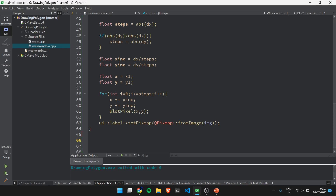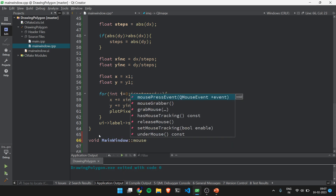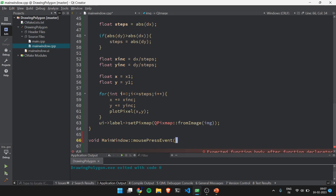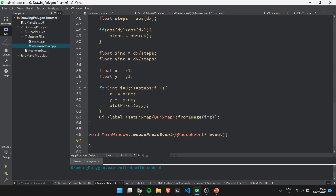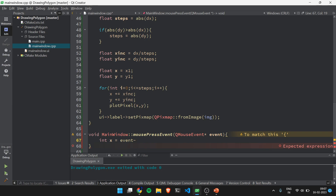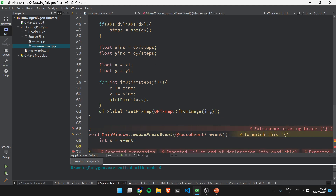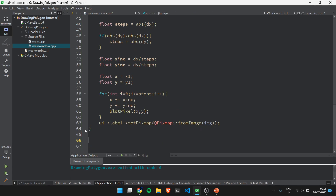Now we will code the mouse press event. We declare: void MainWindow::mousePressEvent(QMouseEvent* event). Inside this method we will handle the polygon drawing logic.